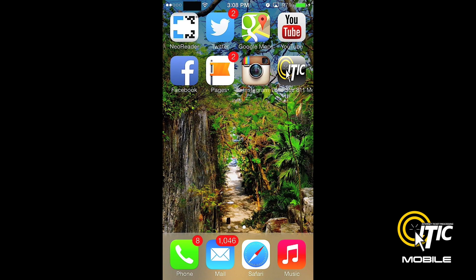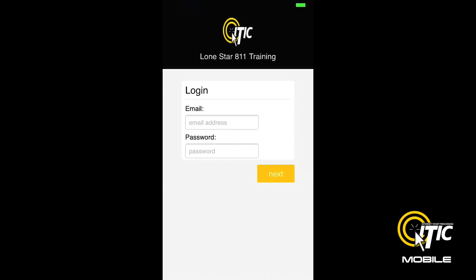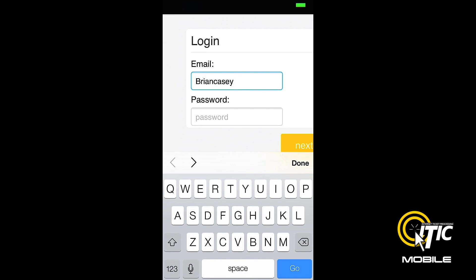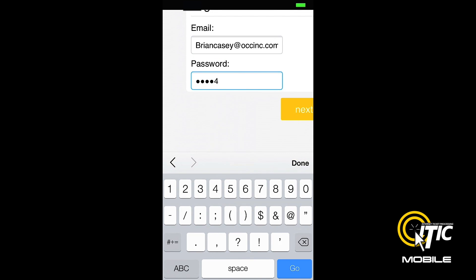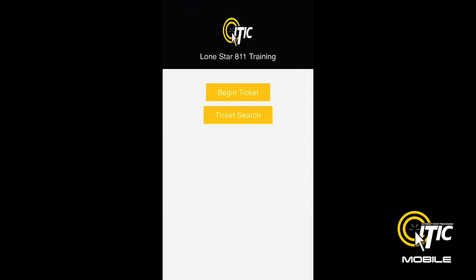You can now access iTIC Mobile with a single click. Enter the same login and password that you normally use to access iTIC. If you clicked the Save button earlier, this should be the only time you need to enter your login and password for iTIC Mobile.